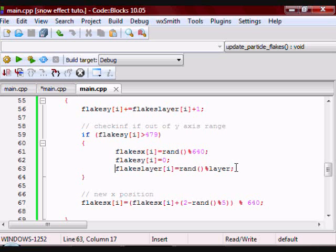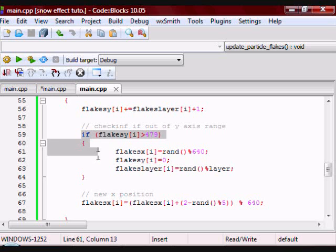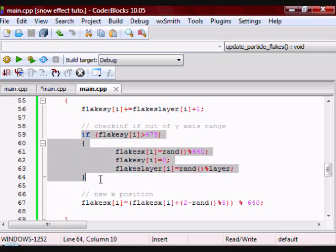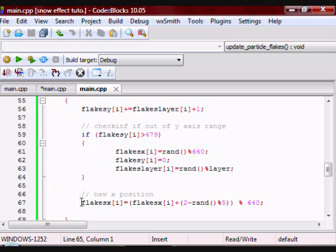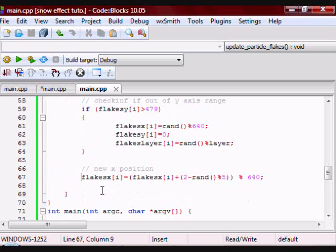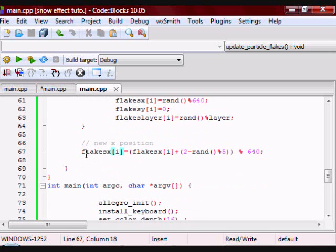So if the particle is not at the bottom, this if statement gets skipped and then we go to here. The purpose of this is just to give the particle a motion from side to side, which is going to make the effect more realistic.